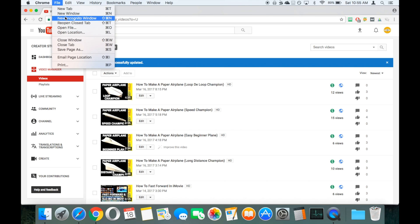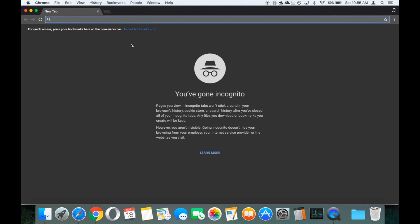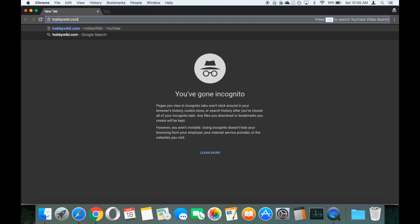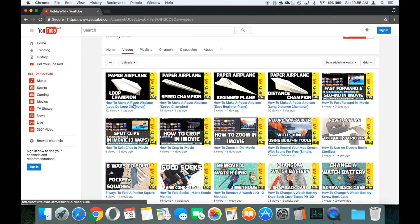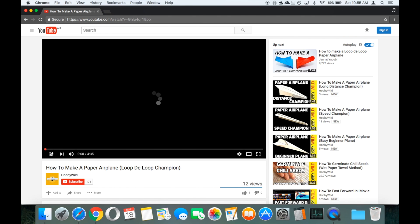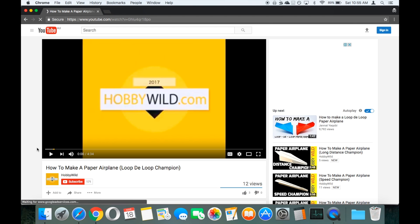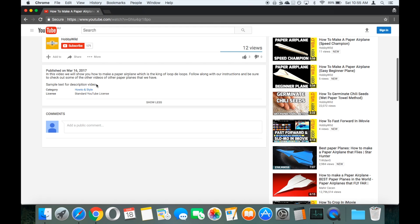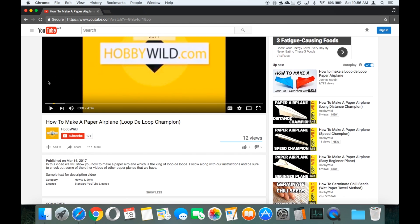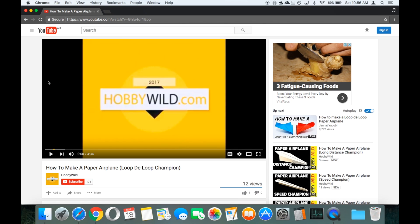So to check that, we'll just open a new incognito tab and bring up hobbywild.com, go over to Videos, and have a look at that Loop Champion video. We'll just pause it and go down to our description field. Now in our description, down the bottom you can see 'Sample Text for Description Video' with the blank line above. So it's a very quick way of altering description fields of many videos at once. I hope that you find it handy.